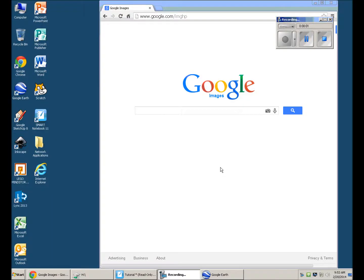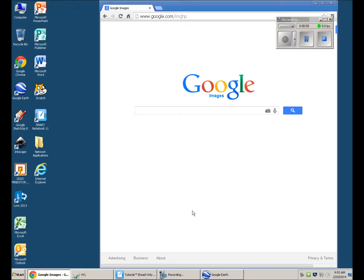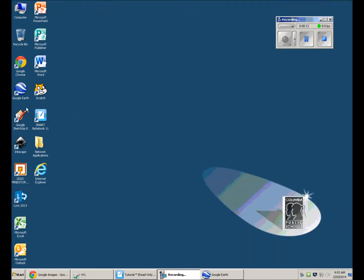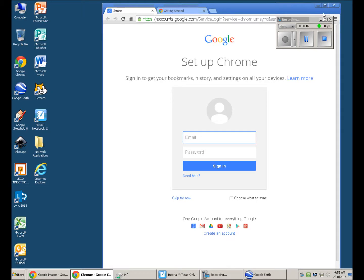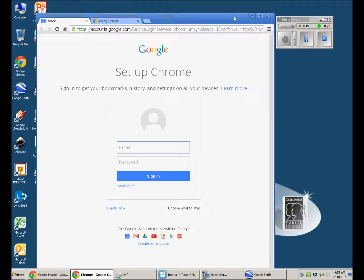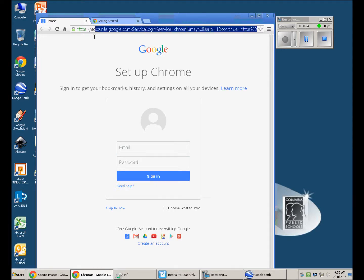I went to Google Images and opened a new Google Chrome window. I moved it over and highlighted the address bar.